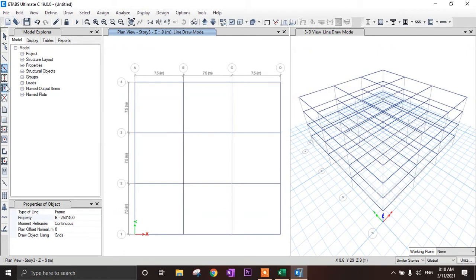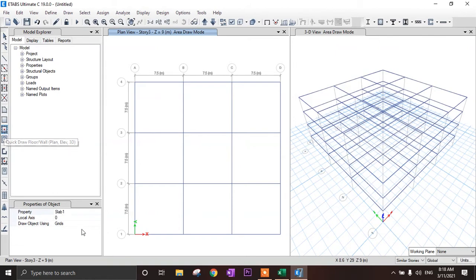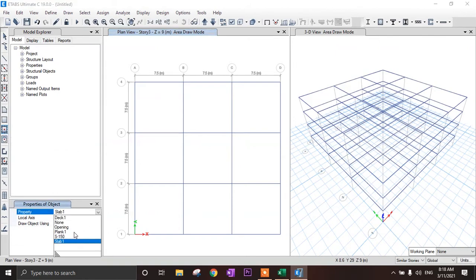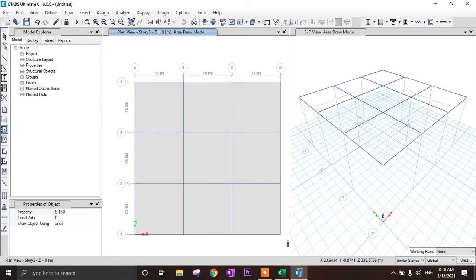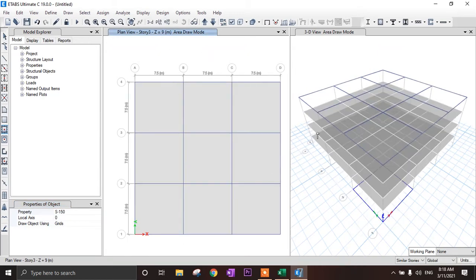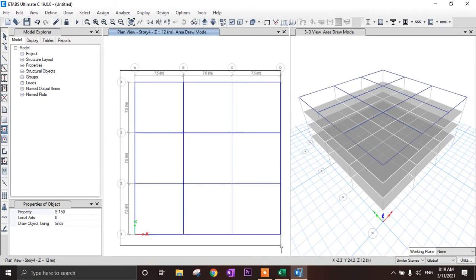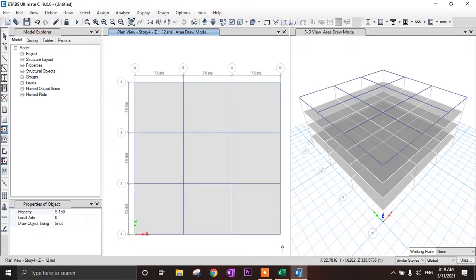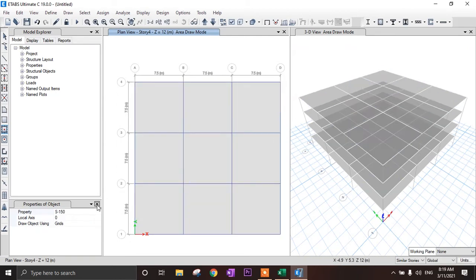Now I want to make the slab. Click here for quick draw floor/wall. Select slab 150 mm, then just drag it to fill the bay. You can see the slab is created. Go to story 4 and drag it again. You can see the slab on story 4.